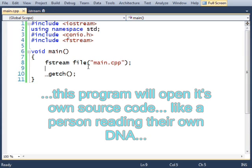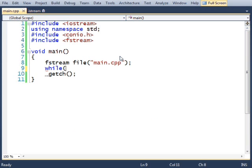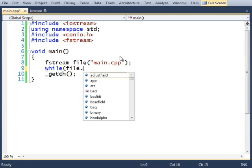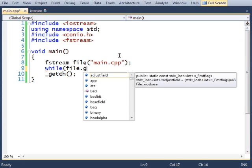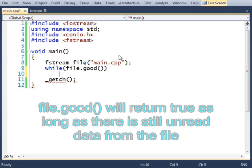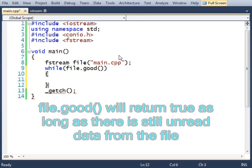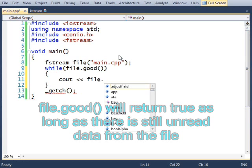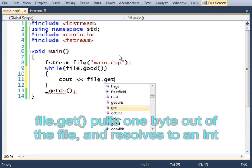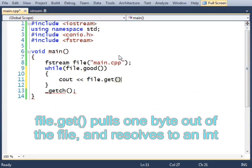Once it's loaded, I can print out all of the data from this file. And I'm going to do that like this. While file.good, cout file.get. And let's run that and see what happens.